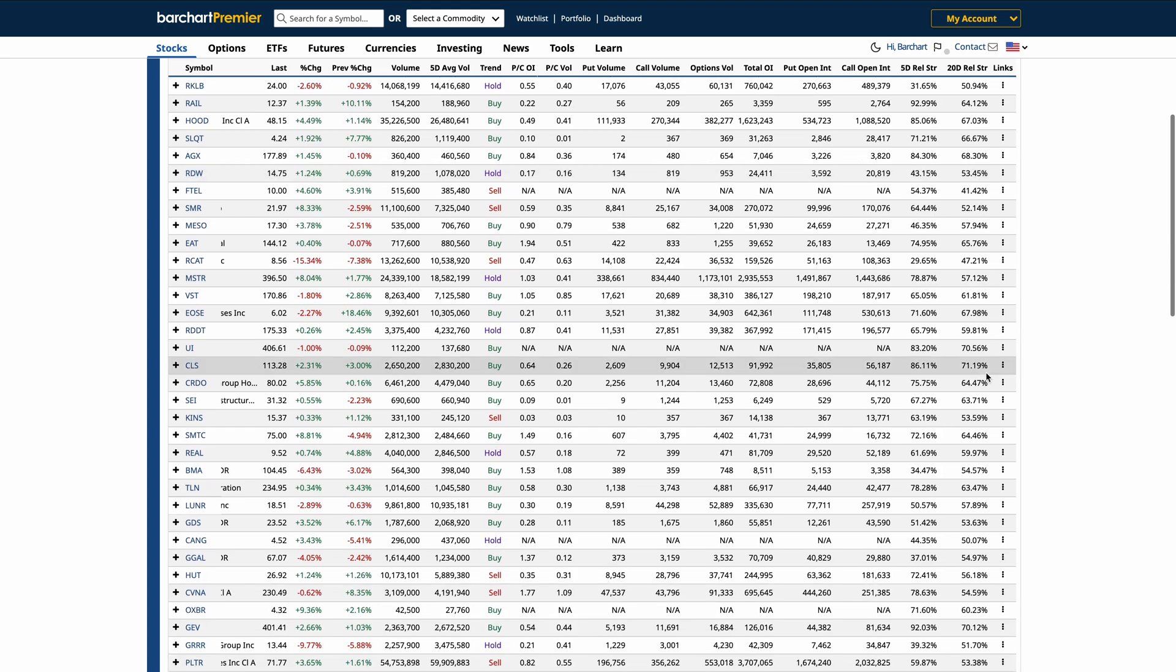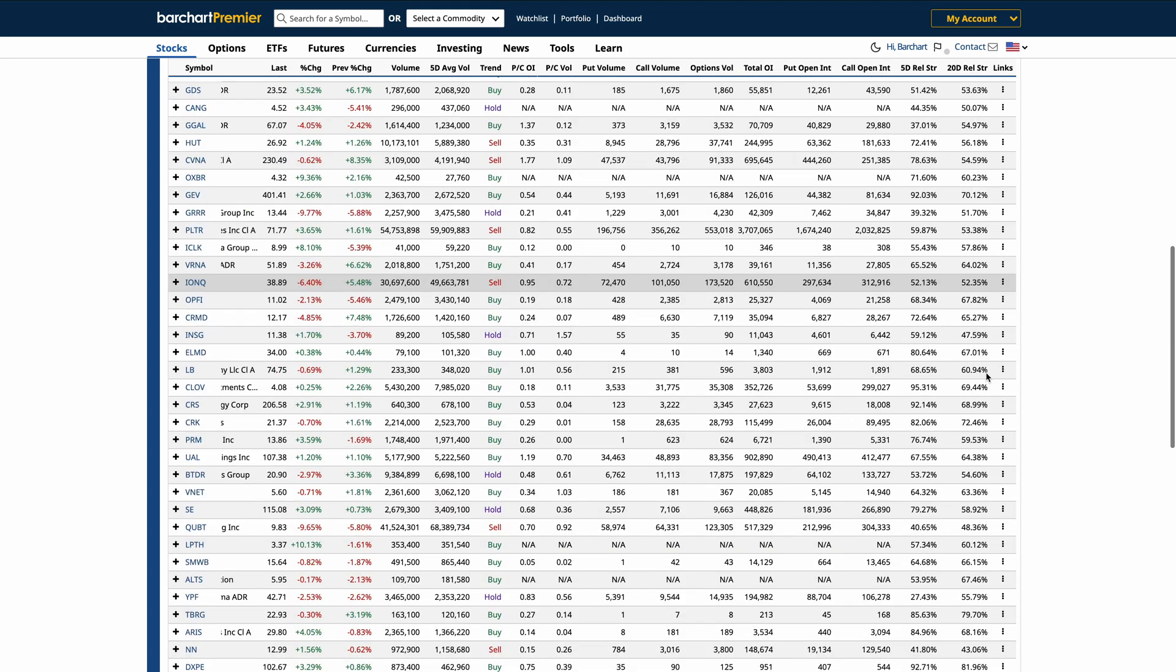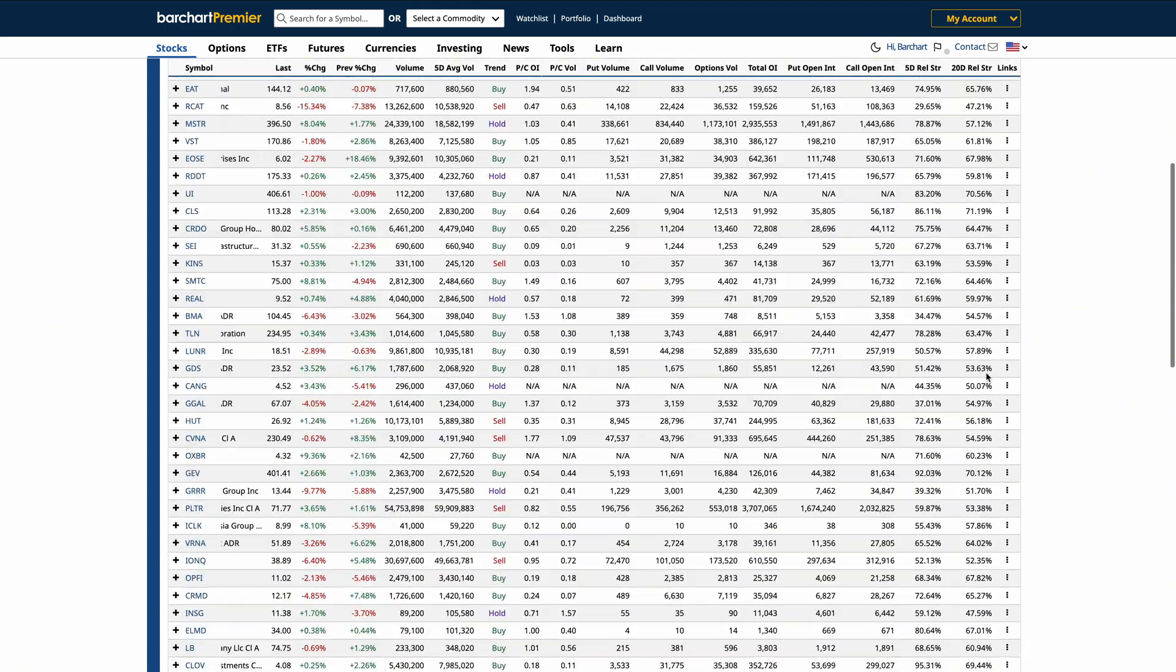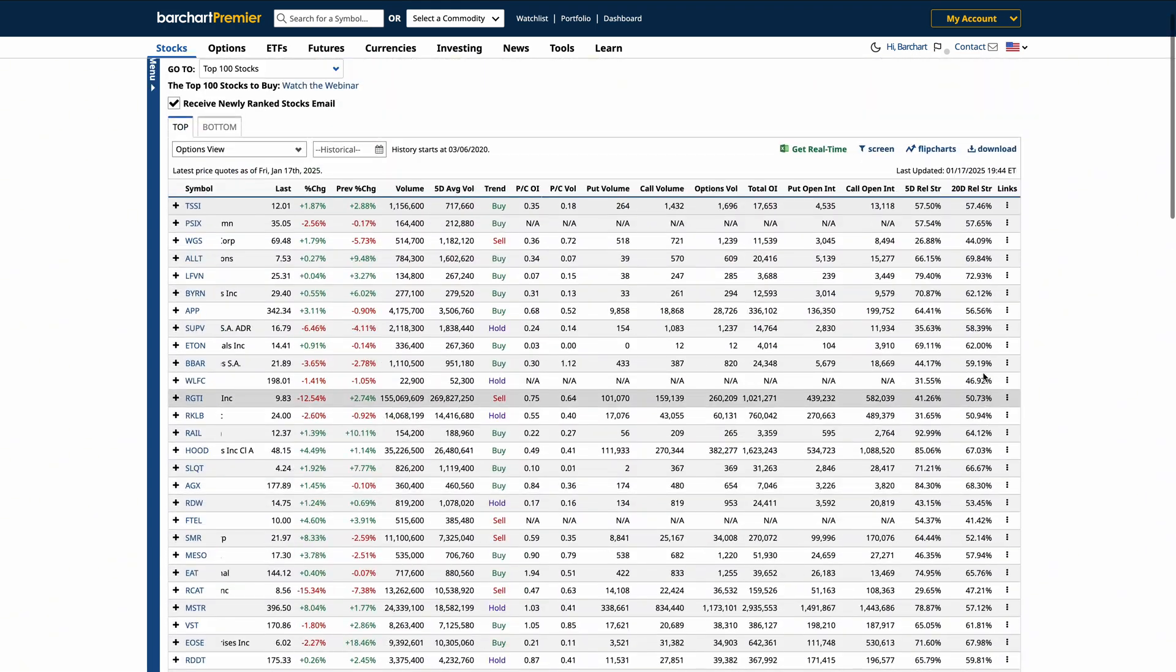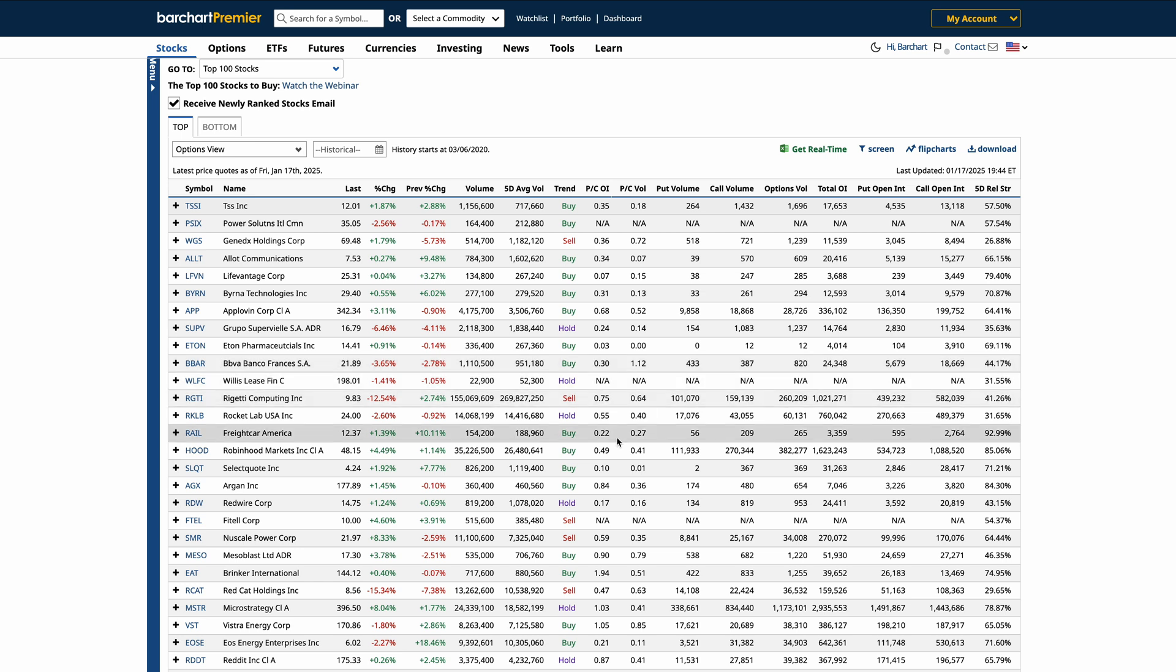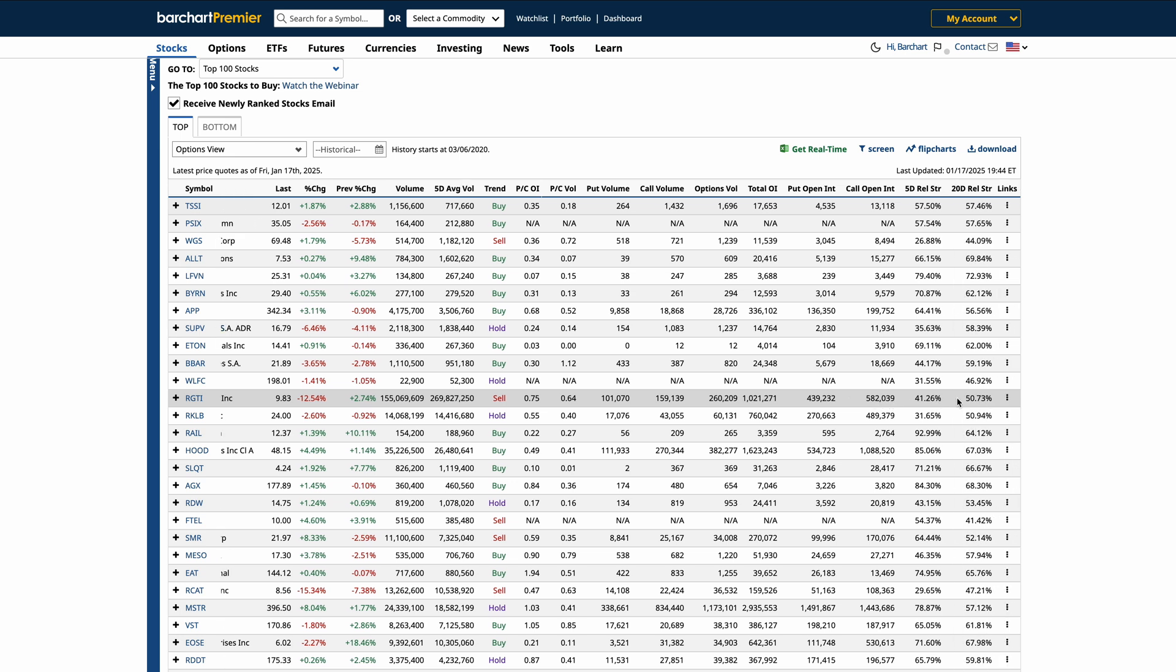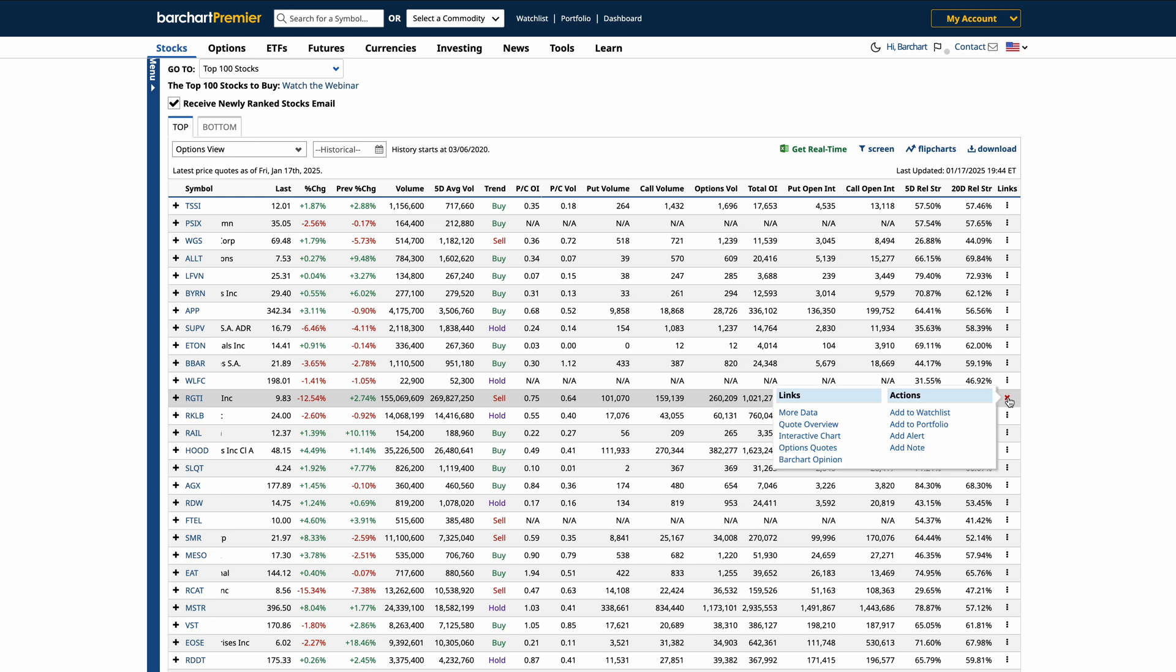These features are designed to make navigating and analyzing large data tables intuitive and efficient. On the far right column of the data table, you'll find the links that provide quick access to detailed pages for individual symbols. These links are a gateway to in-depth information, such as technical charts, fundamental data, options activity, and a whole lot more.